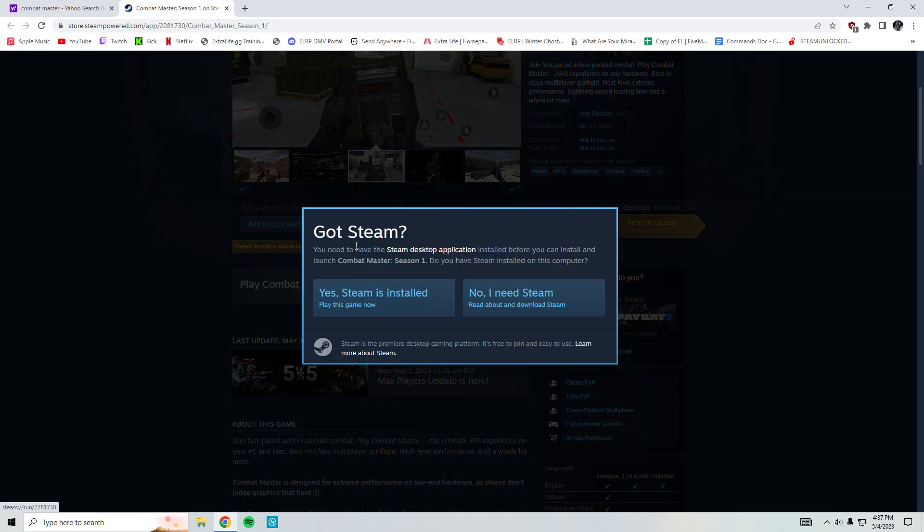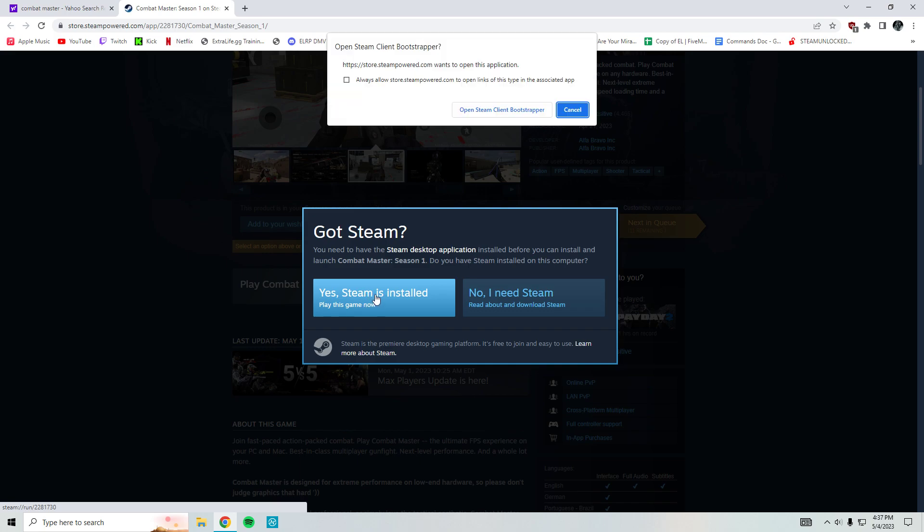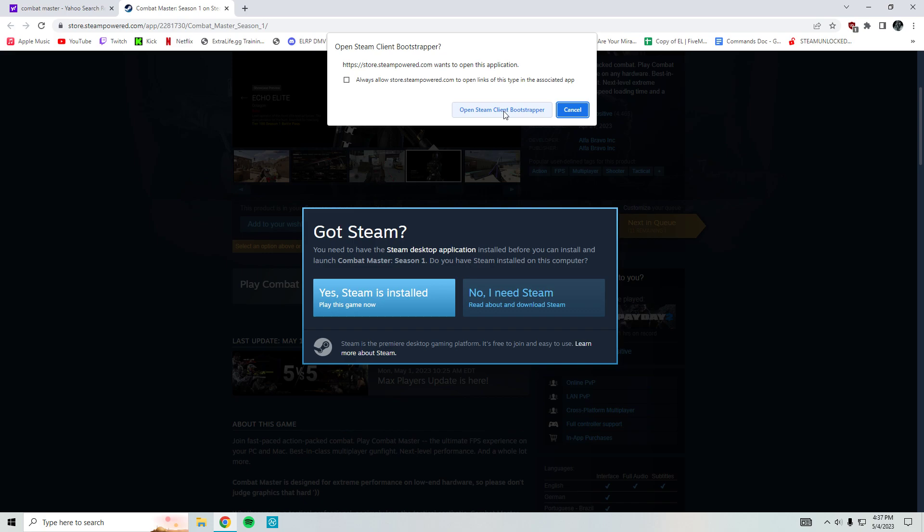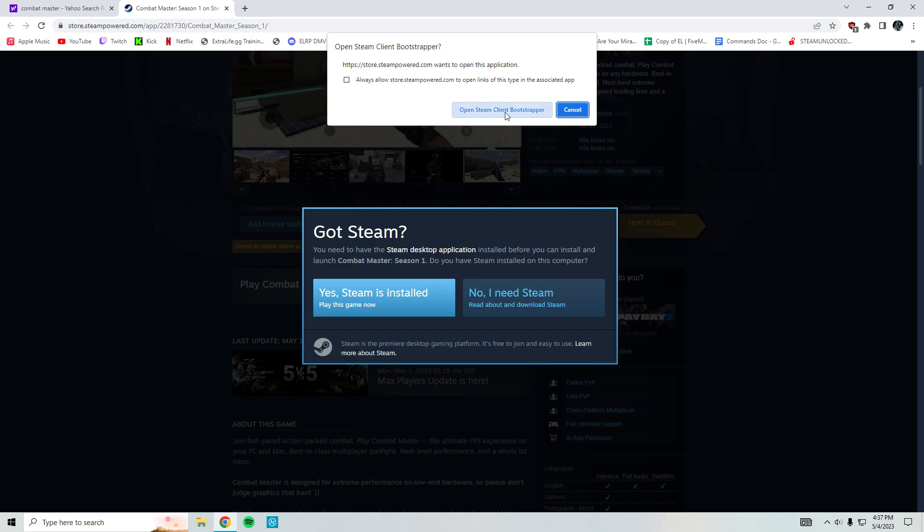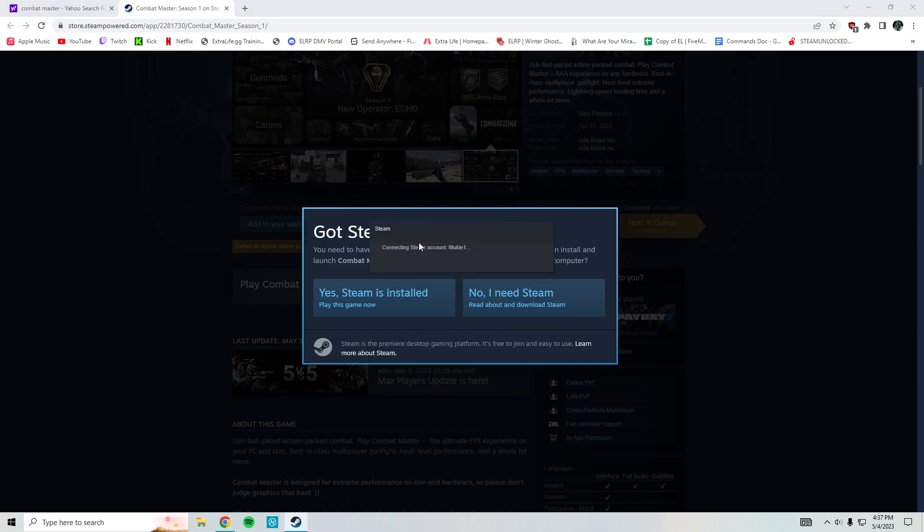Got Steam? Yes, Steam is installed. Hit that and then this will come up: Open Steam Client Bootstrapper. I don't know what the hell that is, but yeah, you're just gonna click that and wait for Steam to load up.